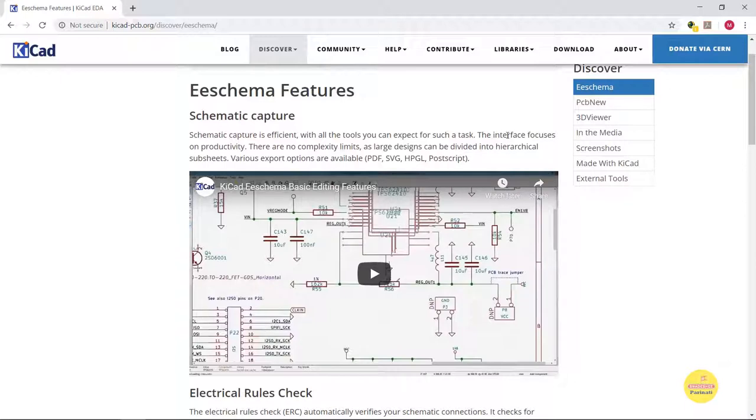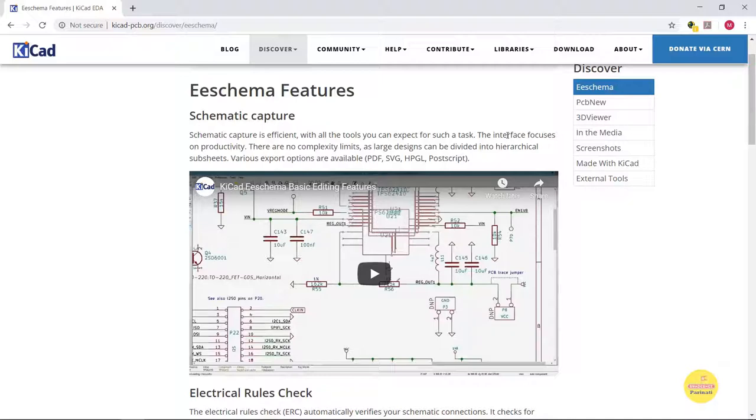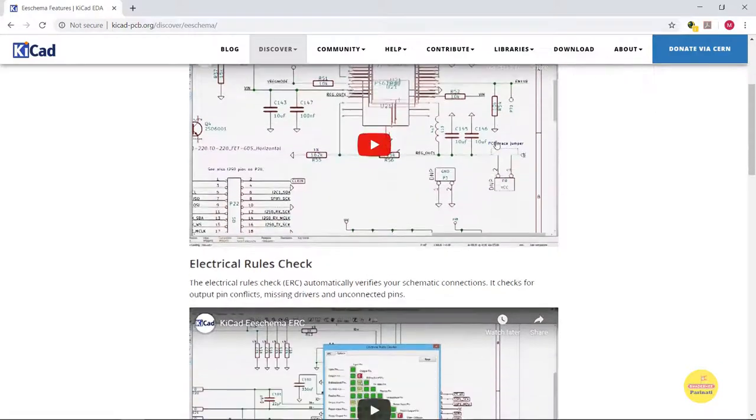The videos on the website are sufficient for you to master the KiCAD tool without any problems. You can export the schematic to PDF, SVG, and other formats.